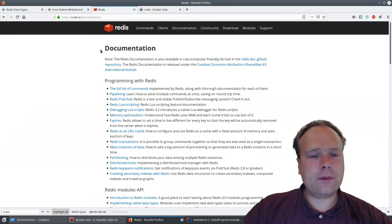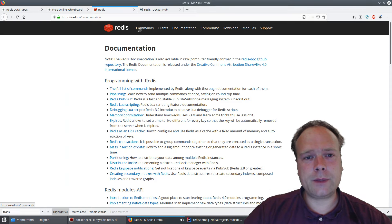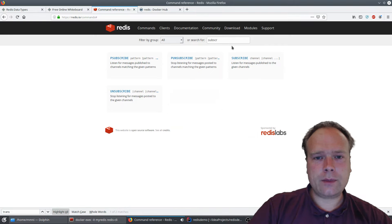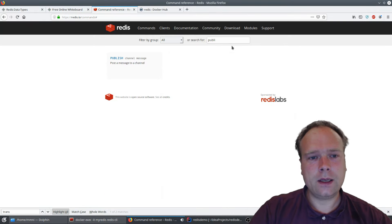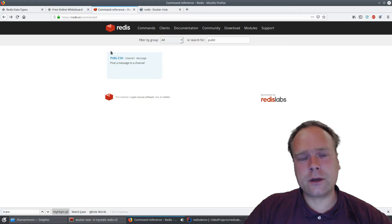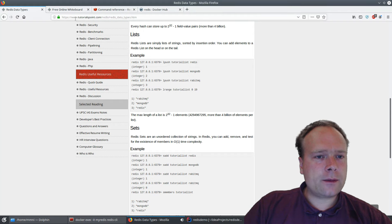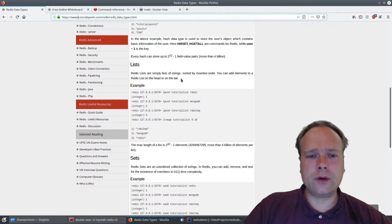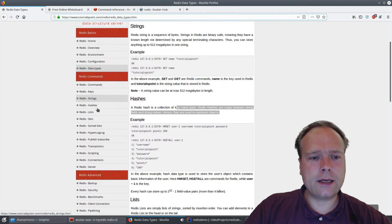The homepage and documentation are located at redis.io. The documentation is really good — especially the Commands tab where you can search for commands like SUBSCRIBE and PUBLISH. There is also a web page called tutorialspoint.com which has really good documentation and tutorials for all the Redis commands. Let's get started — the first thing we're going to look at is strings.